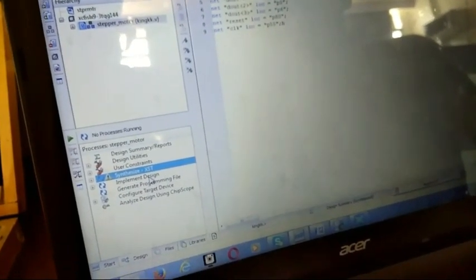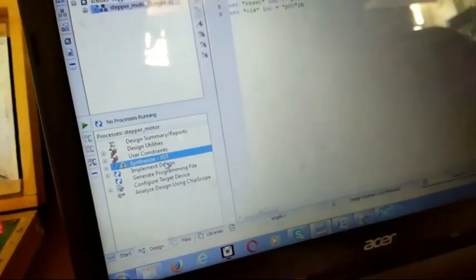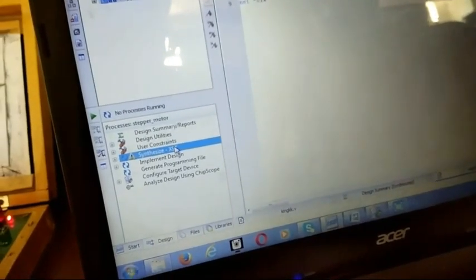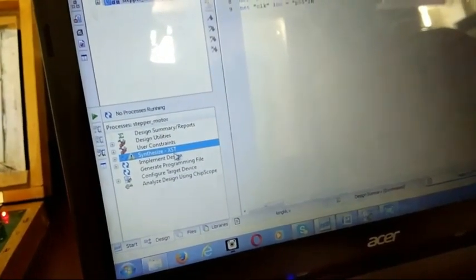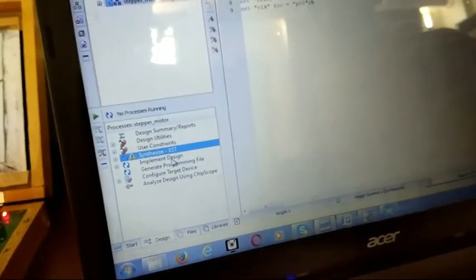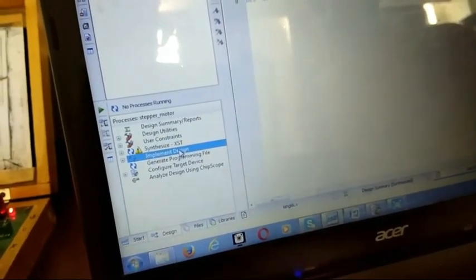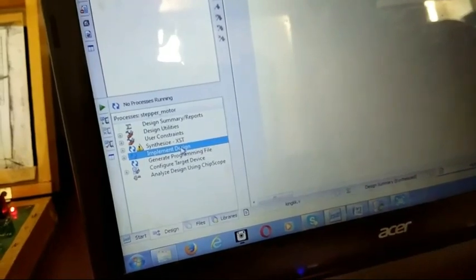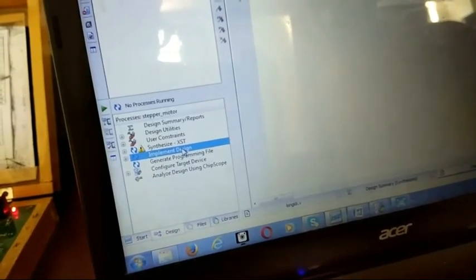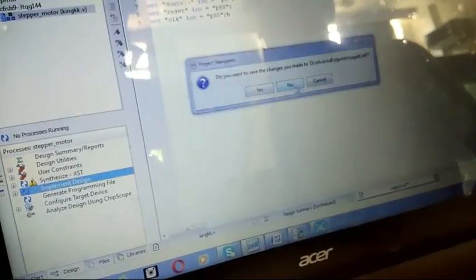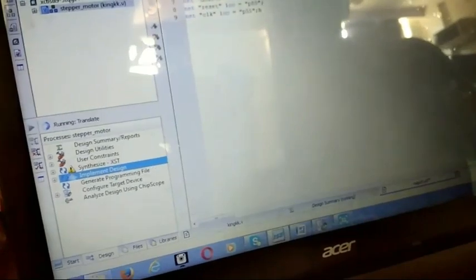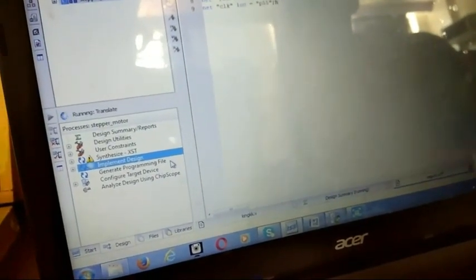After all the connections, now press on synthesis once again under the process. Then implement design. Press on no. Wait for it to implement.